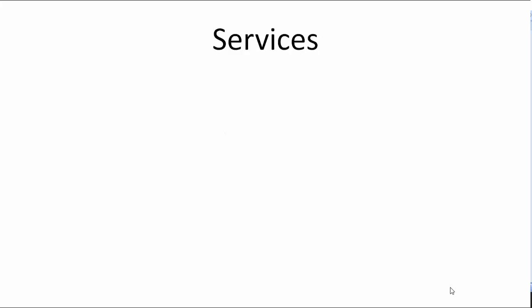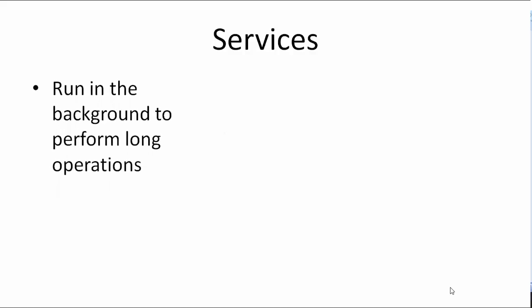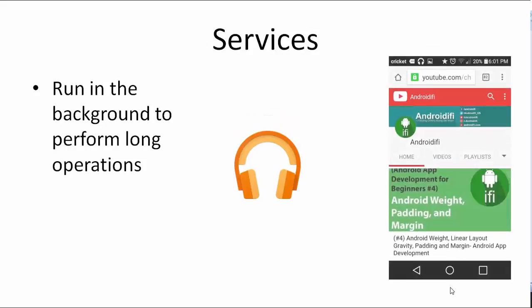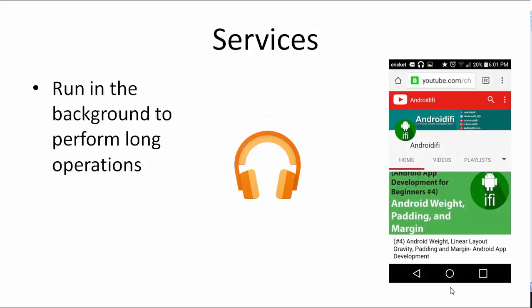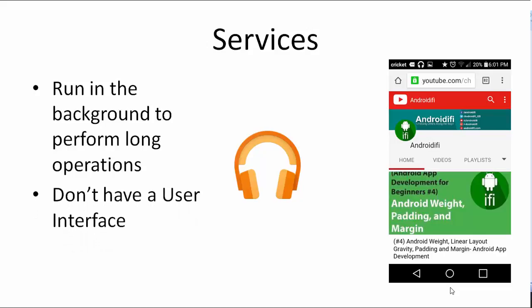Services. Services run in the background to perform long-running operations. For example, you can listen to music while browsing the internet or play games while you download apps from the Play Store. Services do not have a user interface.